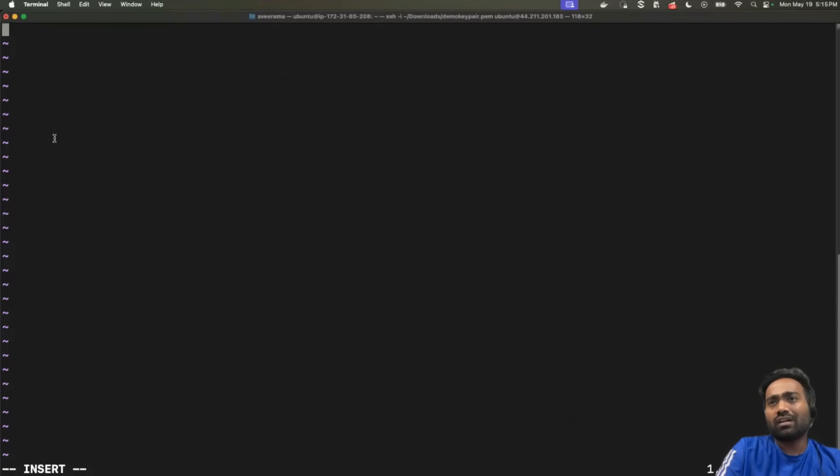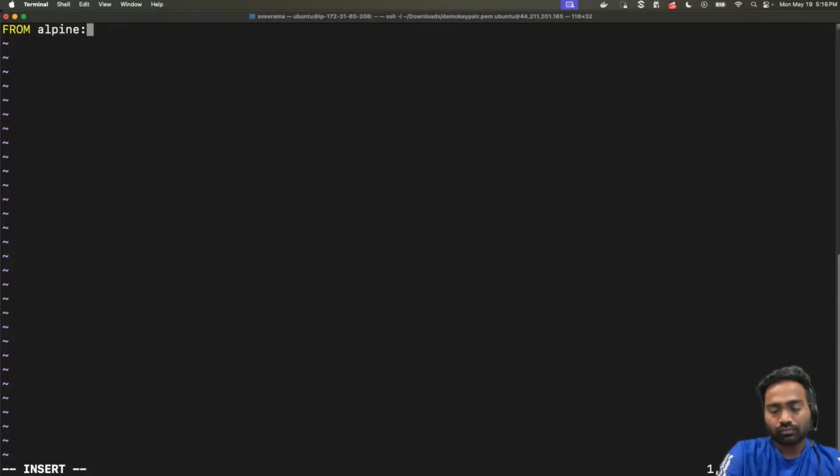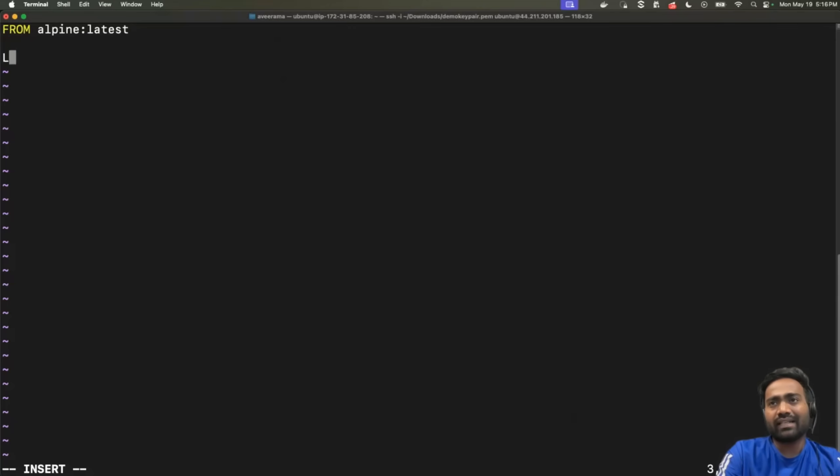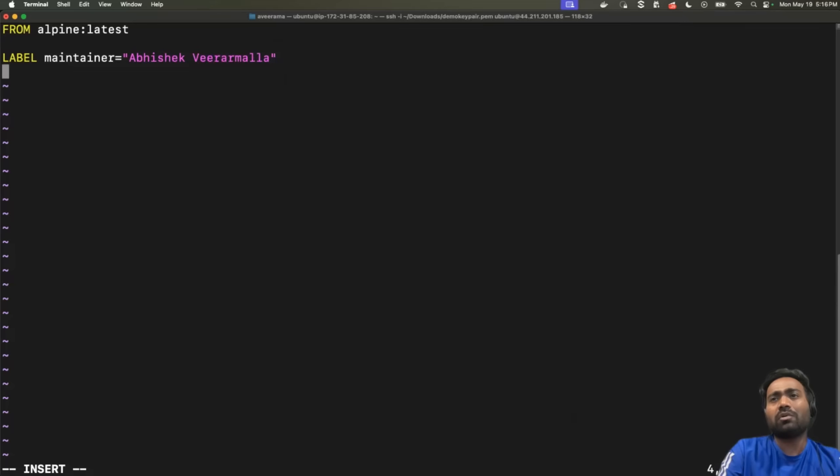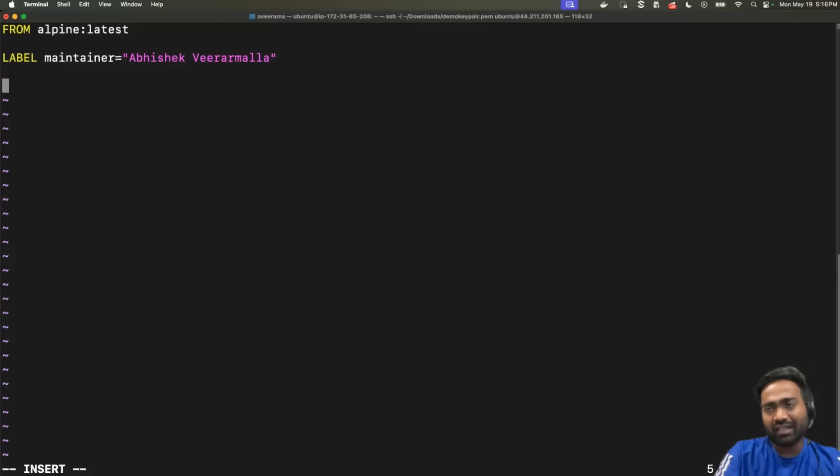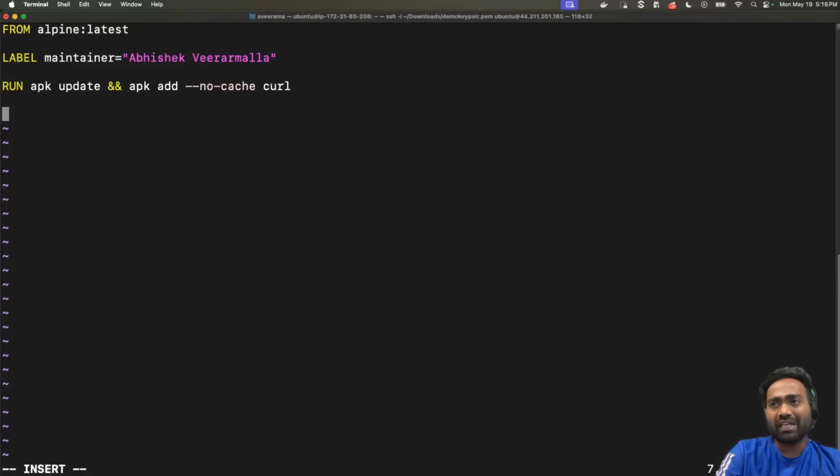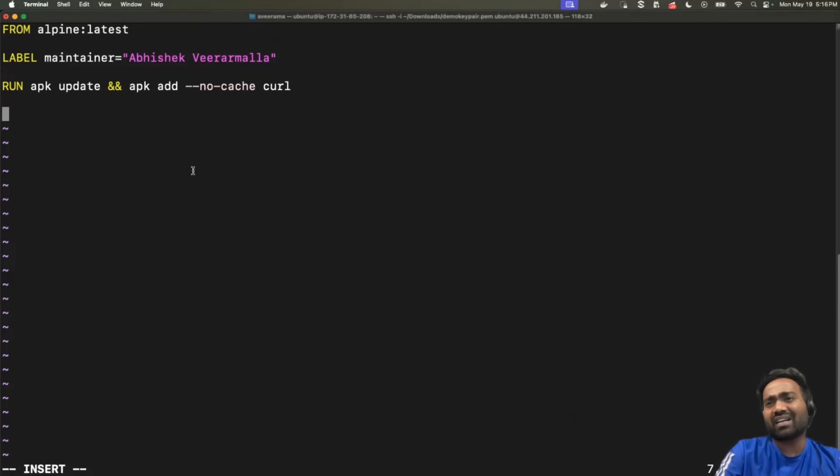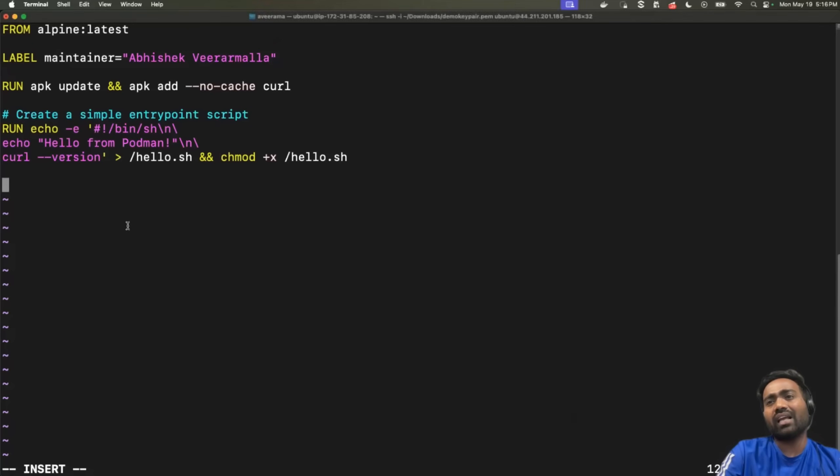I'll just use this basic container file, which is similar to Docker file. For example, I can just say from Alpine latest, right? And then I can just set a label where I'll just provide some metadata information. For example, maintainer equals to Abhishek Viramala. I'll not complicate by writing a complex container file, but let's use a very simple container file, where, because this is Alpine, so we'll use apk update. And then we will just run a shell script, which is a hello world shell script. And in the entry point, I'll just invoke the shell script.